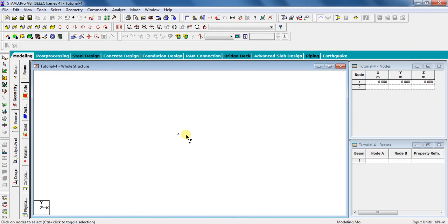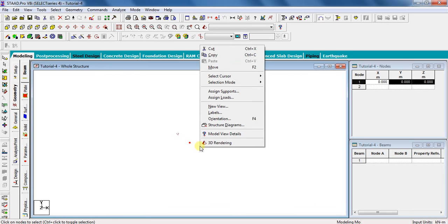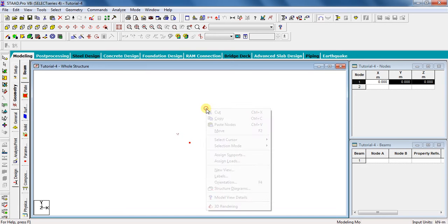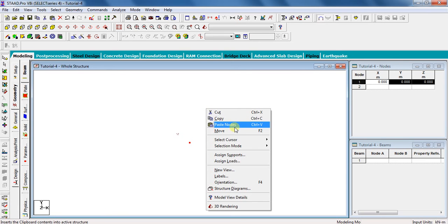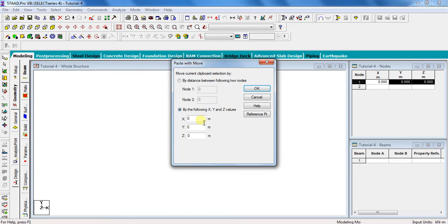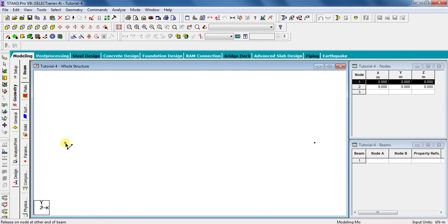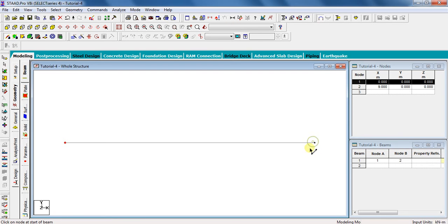Select this node and right click the mouse button and select copy, or simply press Ctrl+C on your keyboard. And paste this node by pressing Ctrl+V at a distance of 9 meter in X direction and click OK. Now click on add beam symbol here and draw a beam from this node to this node. With this, our modeling part is over.